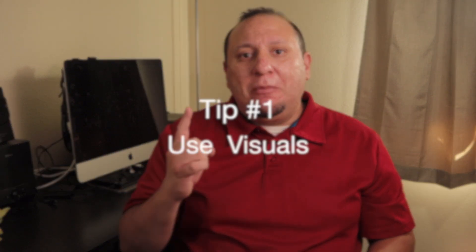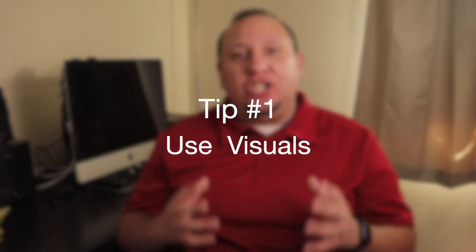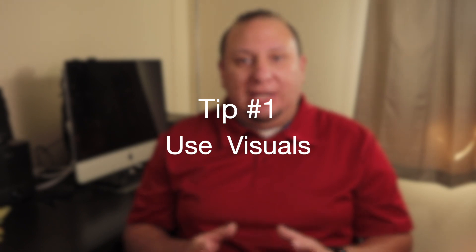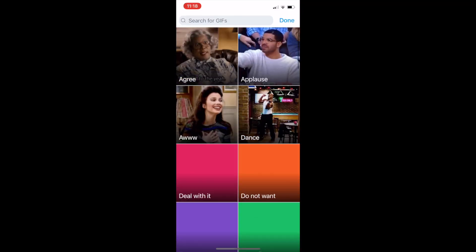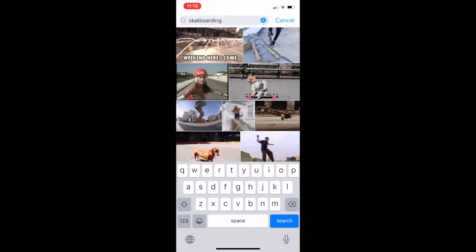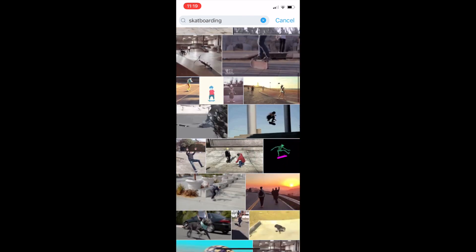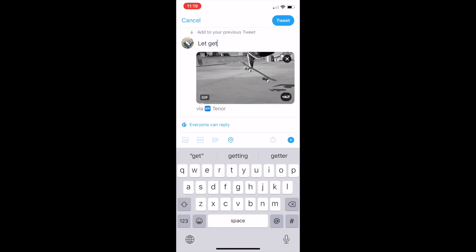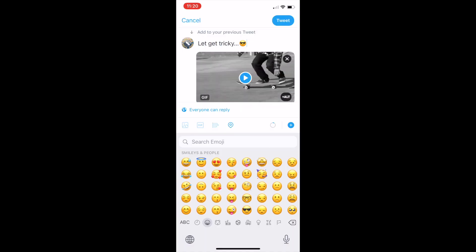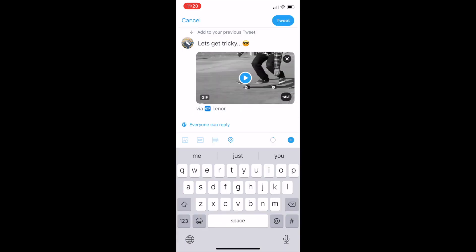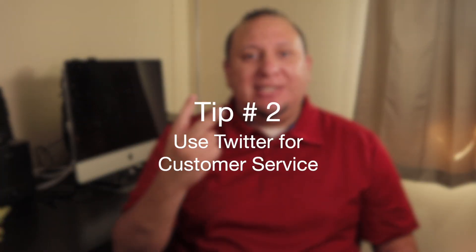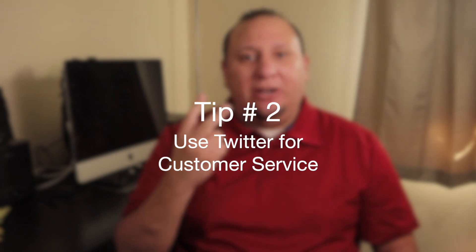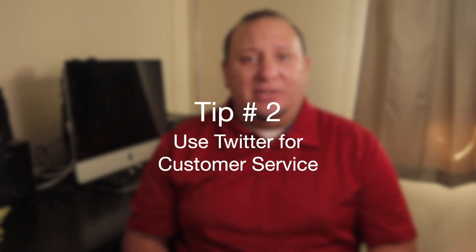Tip number one is to leverage your visual media for your tweets. Most tweets are text, so incorporating visuals like photos, GIFs, or videos will allow you to stand out from everyone else.